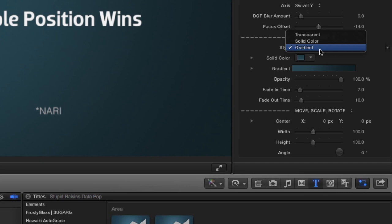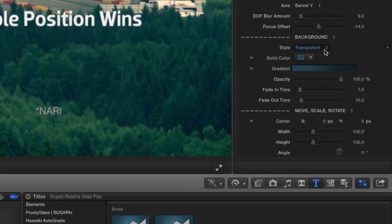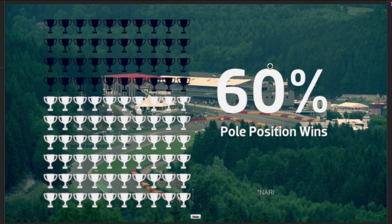The Style drop-down under the Background parameter allows you to choose a solid color, a gradient, or pick Transparent to have your infographic over your own footage, motion graphics, or a custom image.